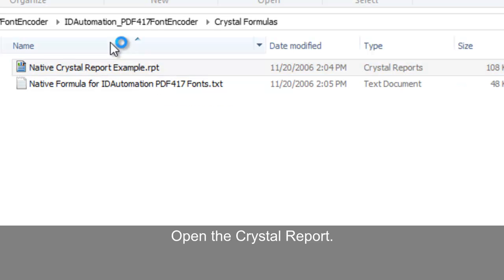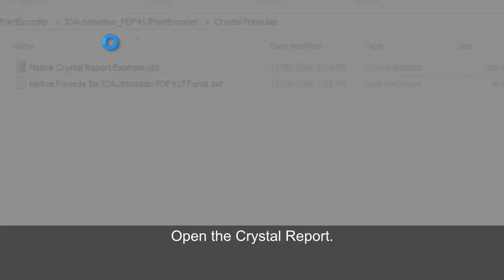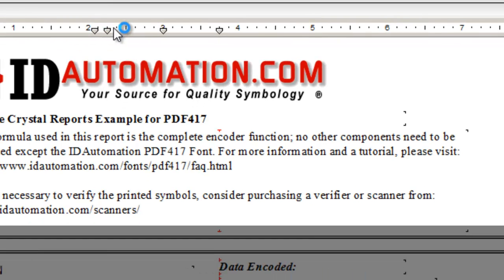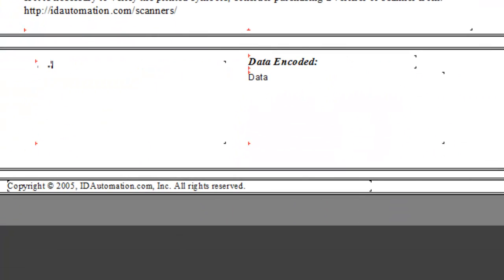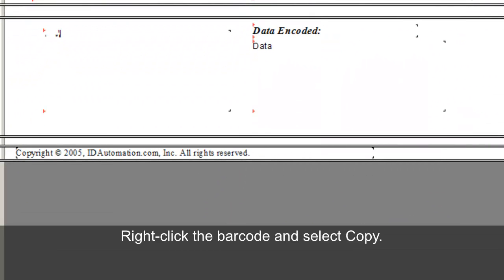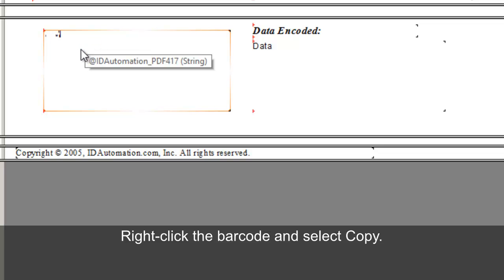Open the Crystal Report. Right click the barcode and select Copy.